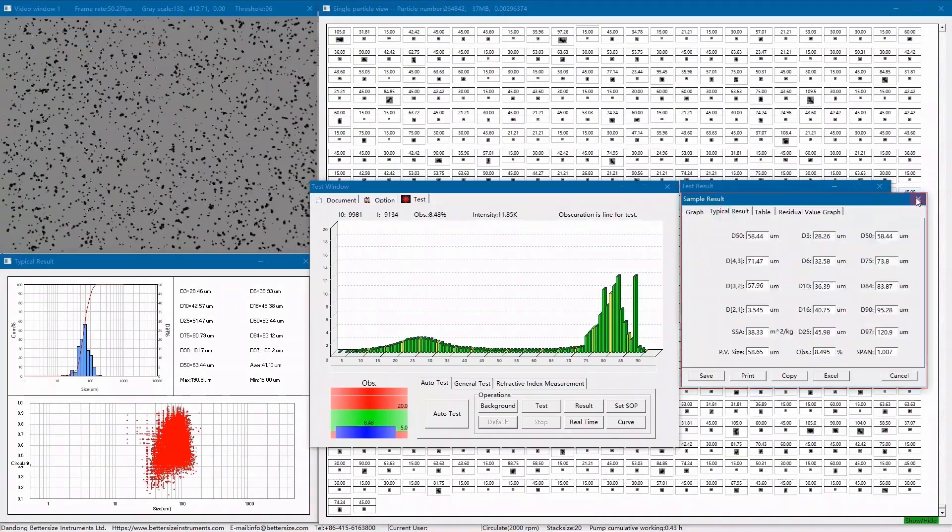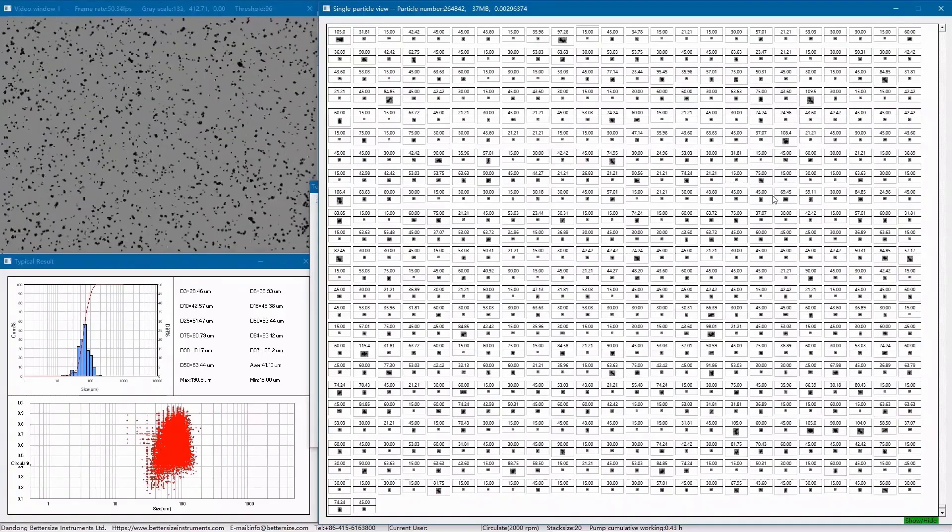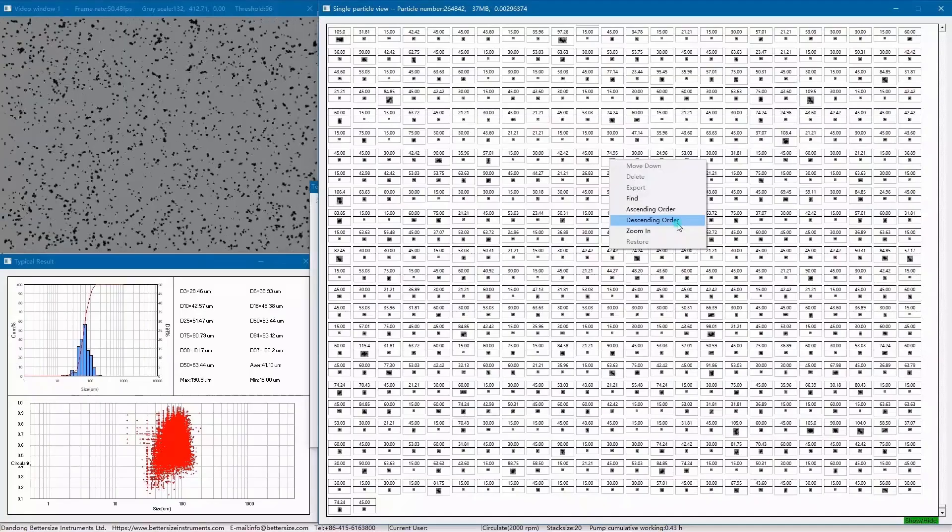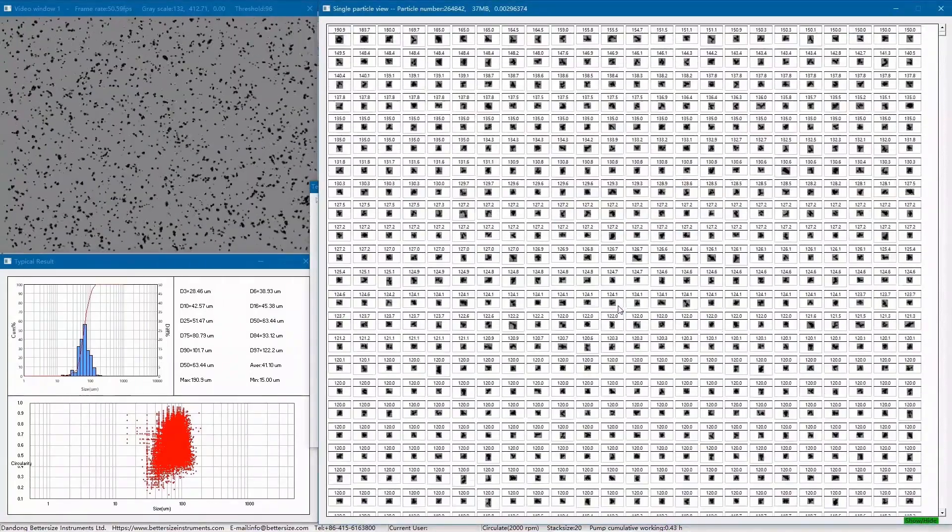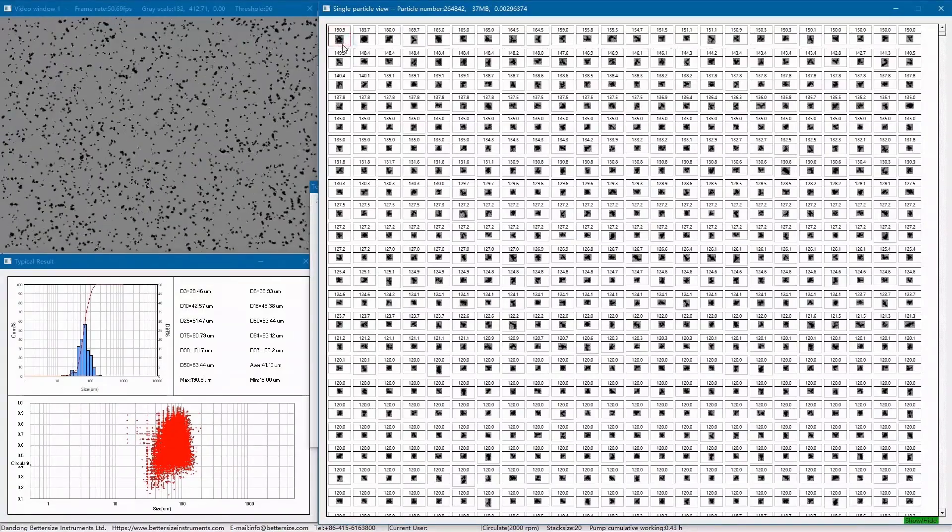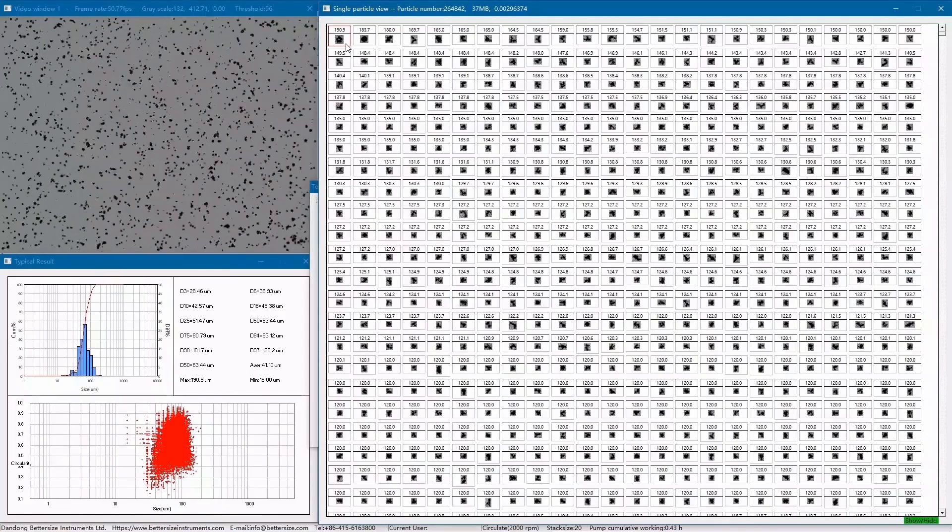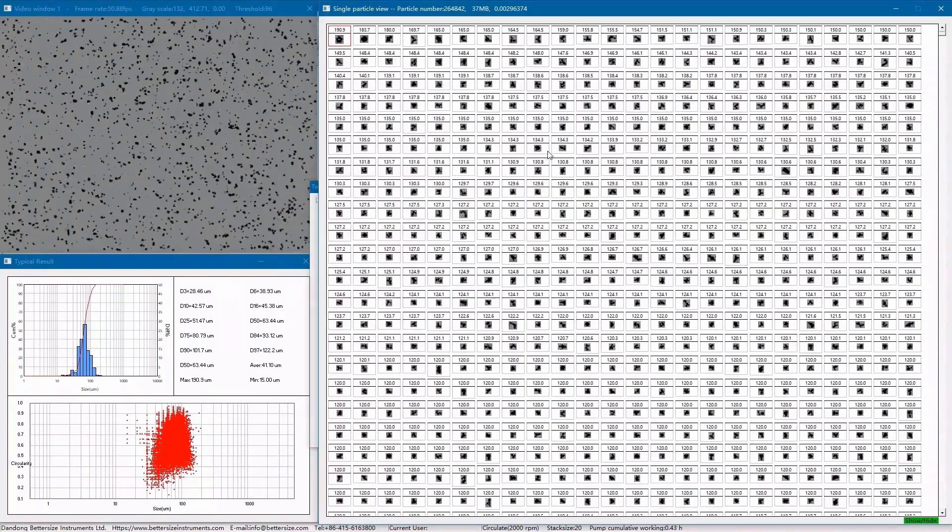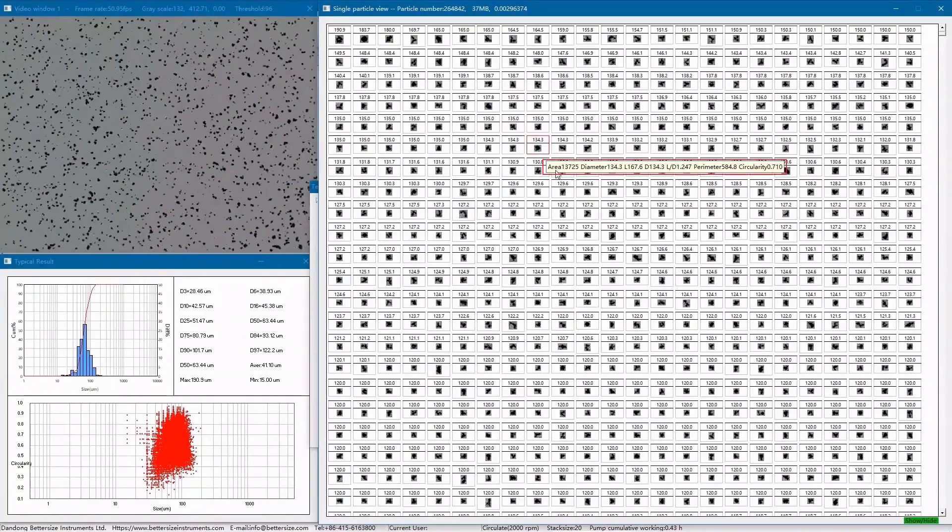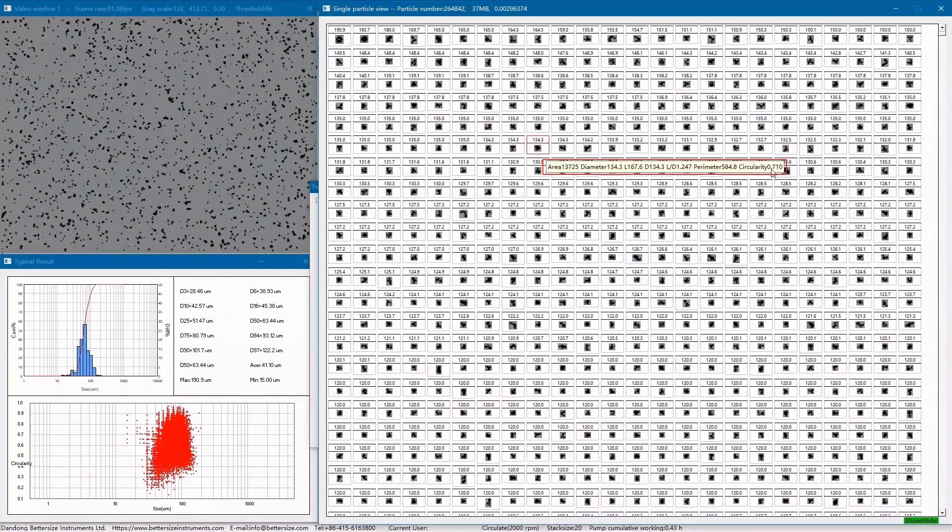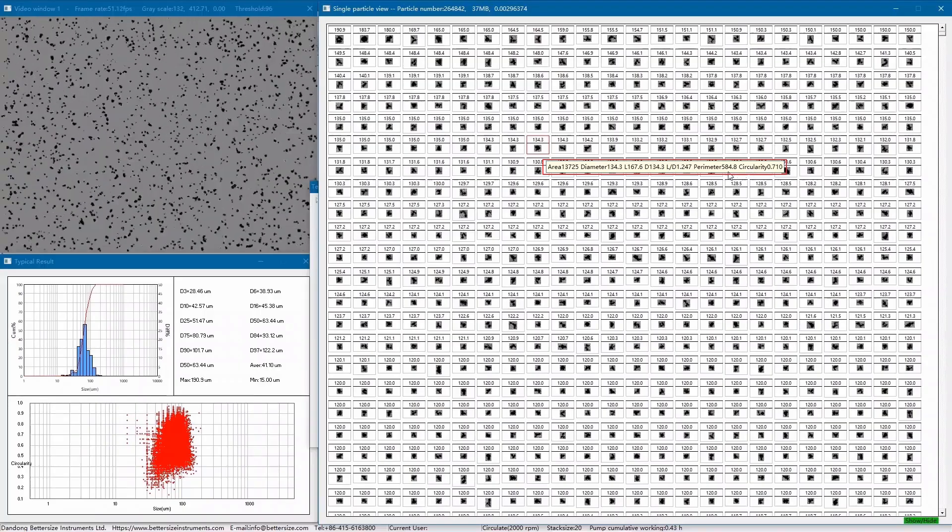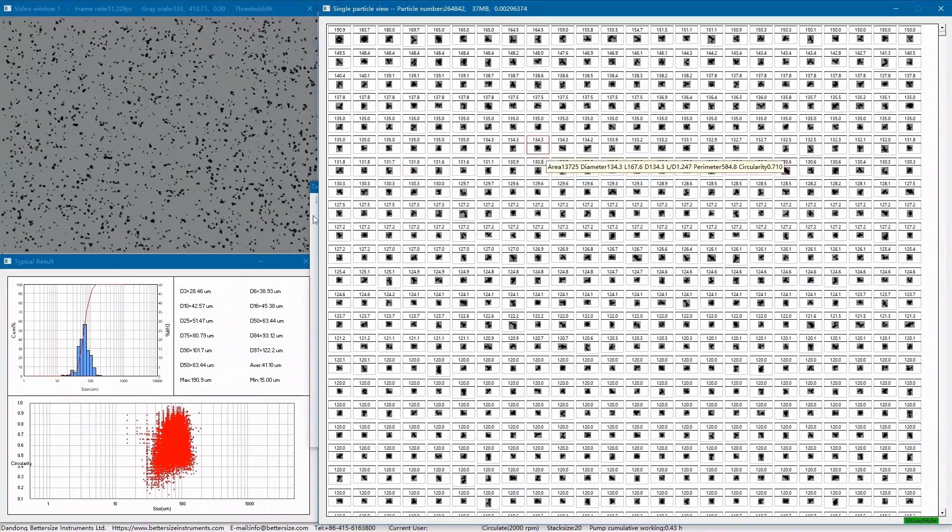In the particle view window, we can arrange the particles with different parameters. Here, I choose descending order, and sorting by diameter from largest to smallest. For this silicon carbide sample, we find that one of the largest particles is around 200 microns, and most of the particles are irregular. We double-click on the individual particle, and detail shape parameters such as area, diameter, L-D ratio, and circularity will appear immediately. Any particle can be clicked on, which is very intuitive.